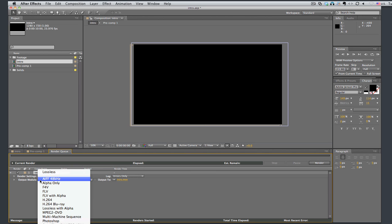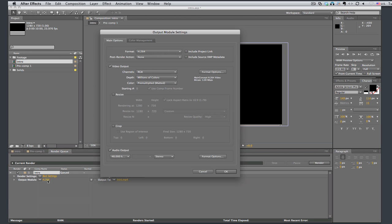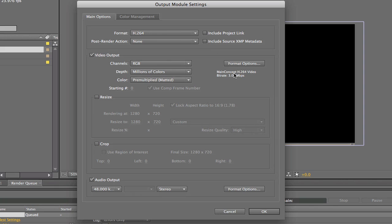Okay. So I'm going to click on this triangle and click on H.264. And now click on H.264. And this brings up all of these settings. And it's set as an H.264.